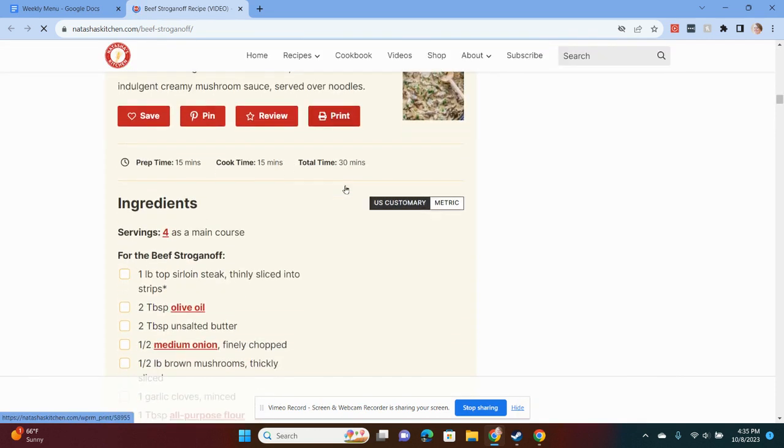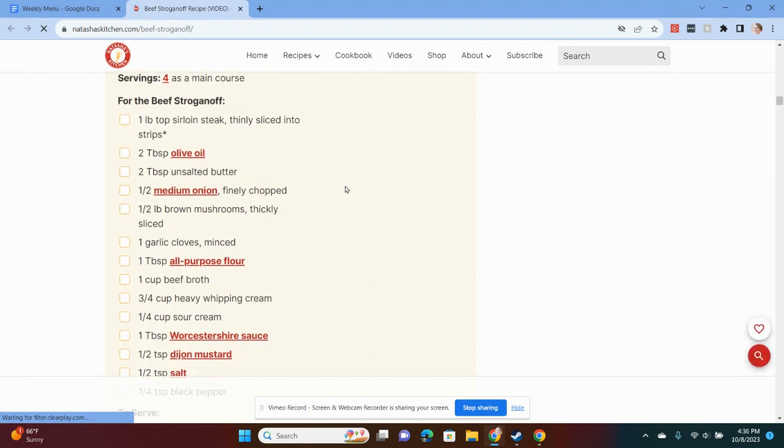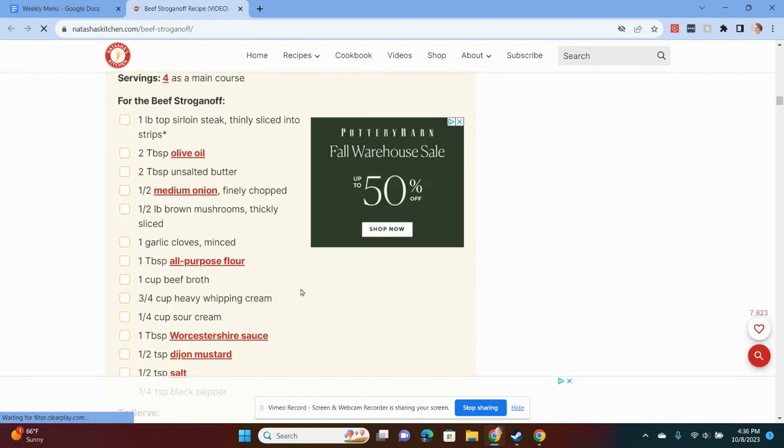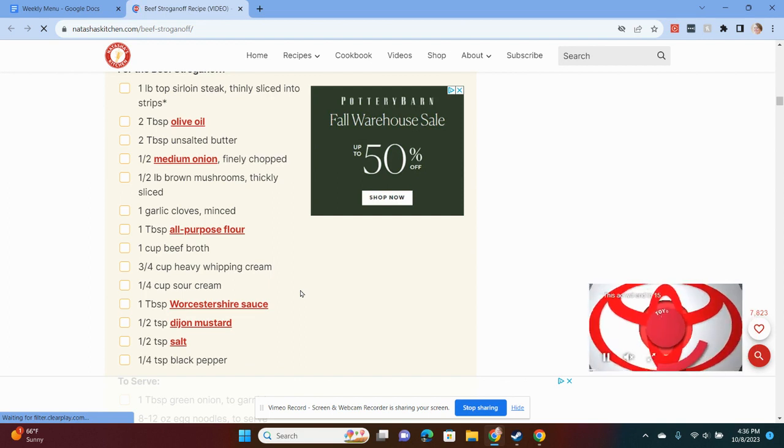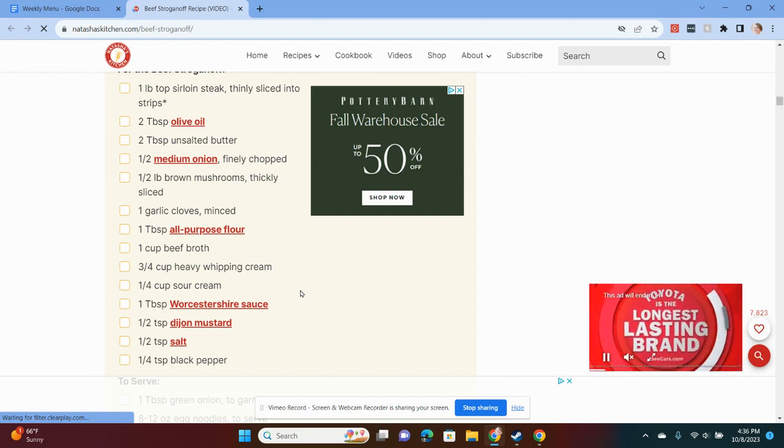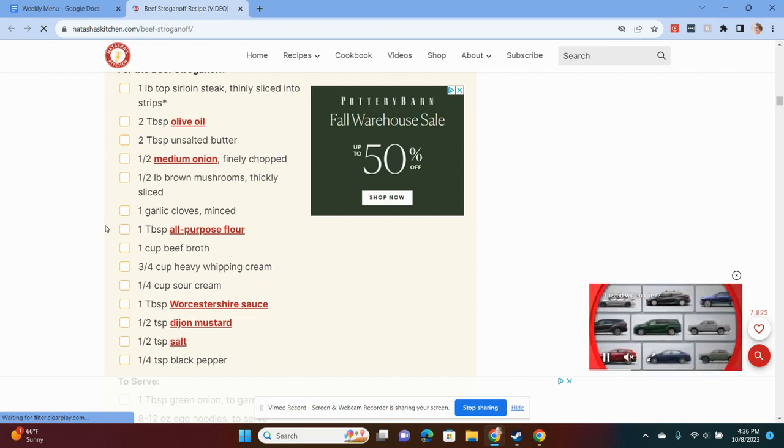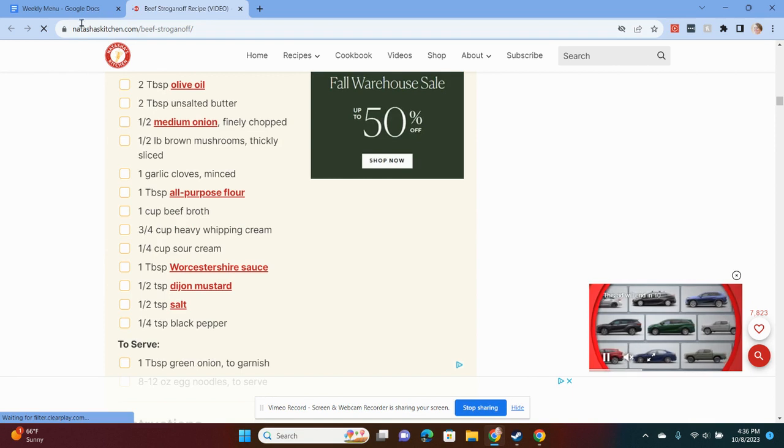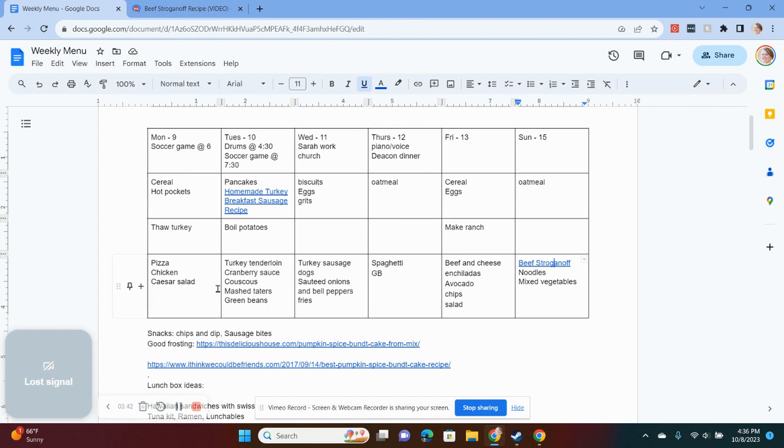And I have the recipe right there. So, I used to plan my menu on a notebook, but then I could never find the notebook when it was time for dinner. But this way I am able to, I'm on my computer pretty much every day. And so I can just glance when I'm checking my email in the morning. I can see, okay, this is what we're having for dinner. And it's been working for me for a couple of years now.